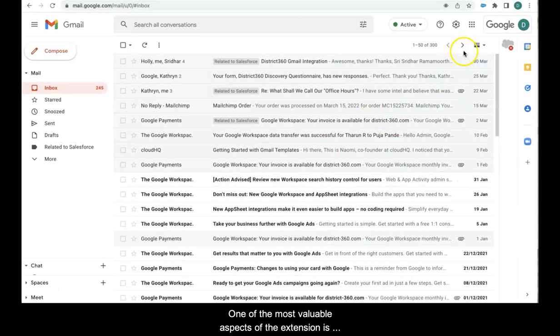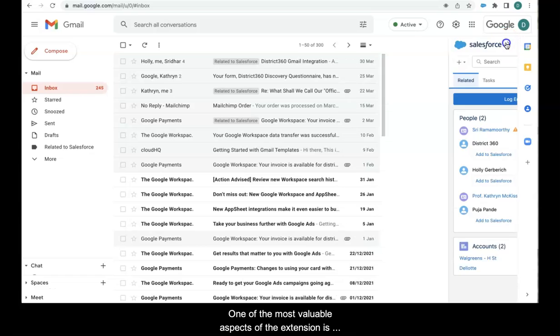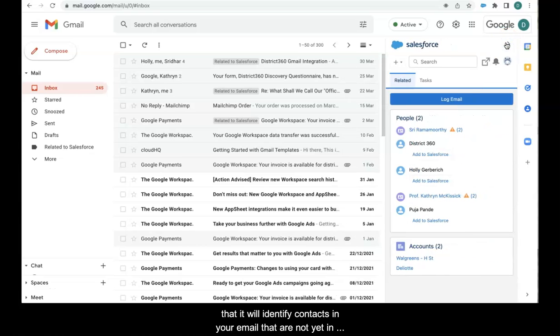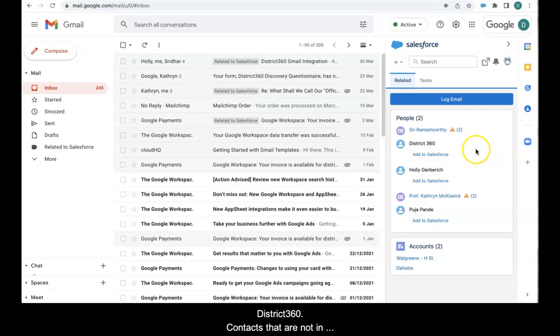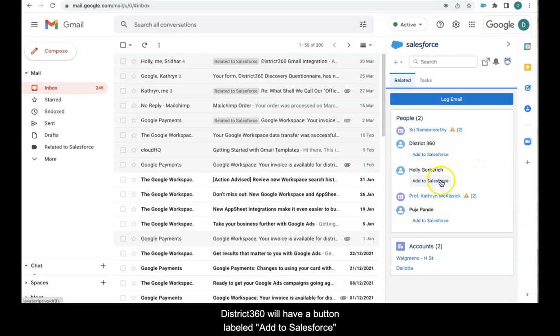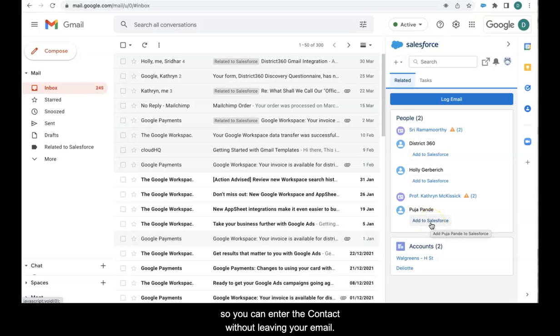One of the most valuable aspects of this extension is that it will identify contacts in your email that are not yet in District 360. Contacts that are not in District 360 will have a button labeled add to Salesforce so you can enter the contact without even leaving your email.